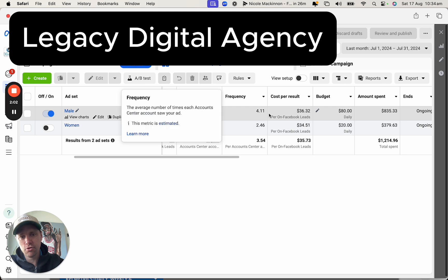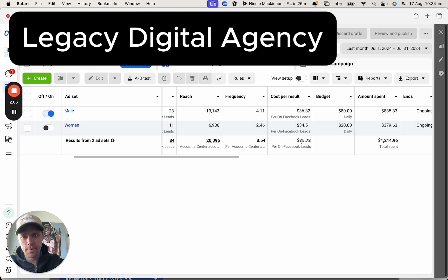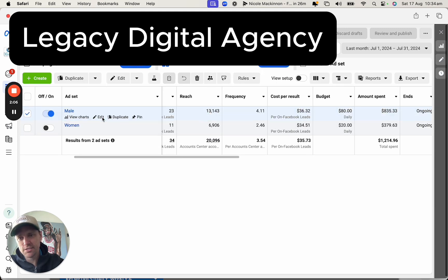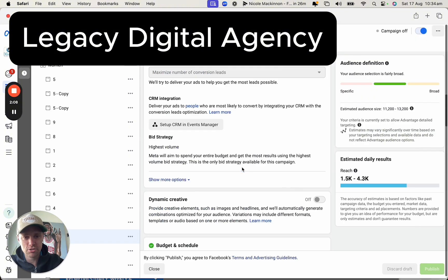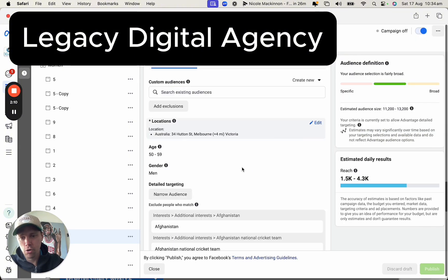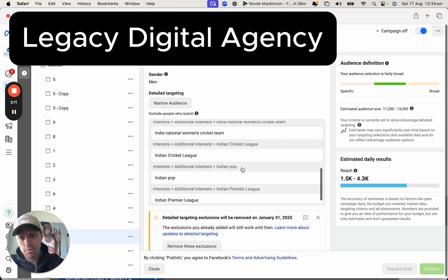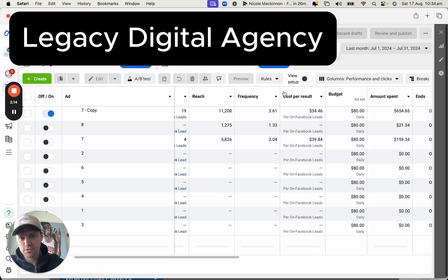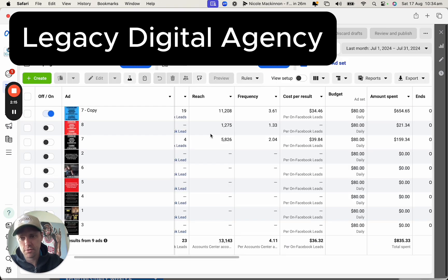This new campaign went a bit better — they got $35 leads. Again, same issues with the targeting. Just doing this wrong is literally costing this fitness business owner probably about 30 to 40 sales a month. It's absolutely crazy.